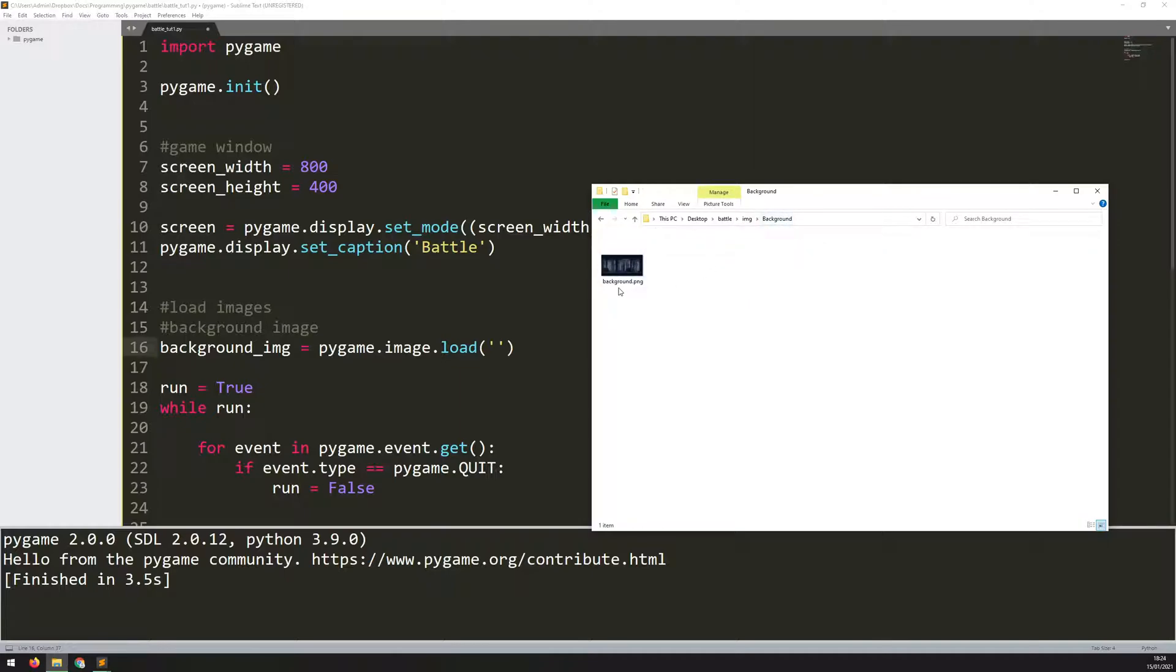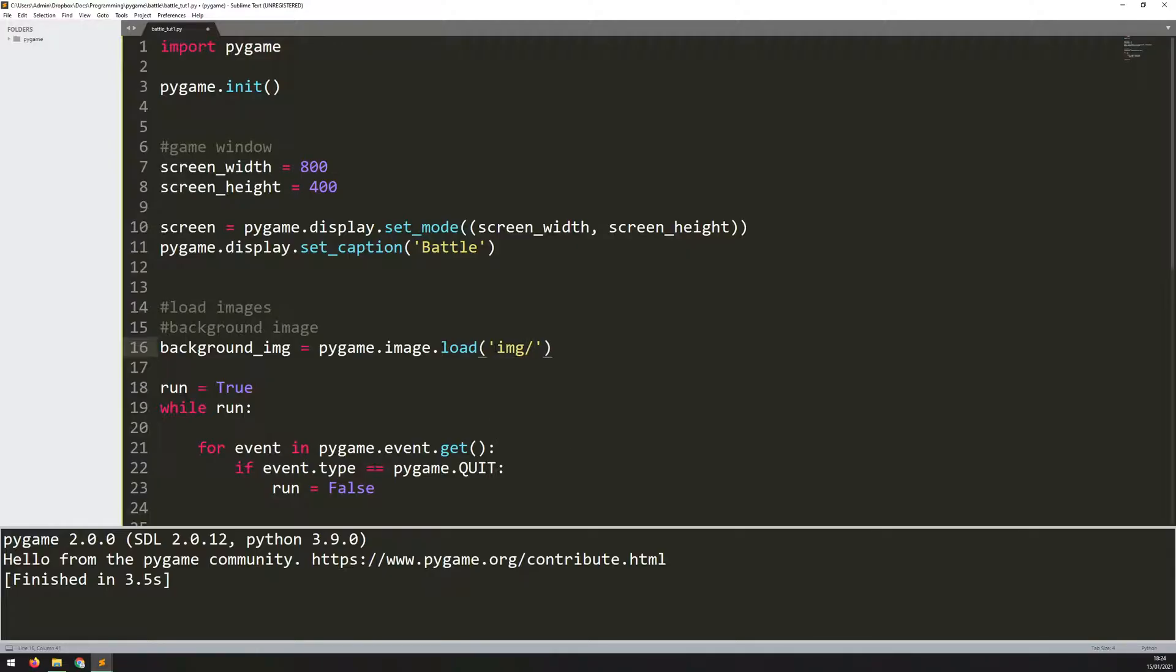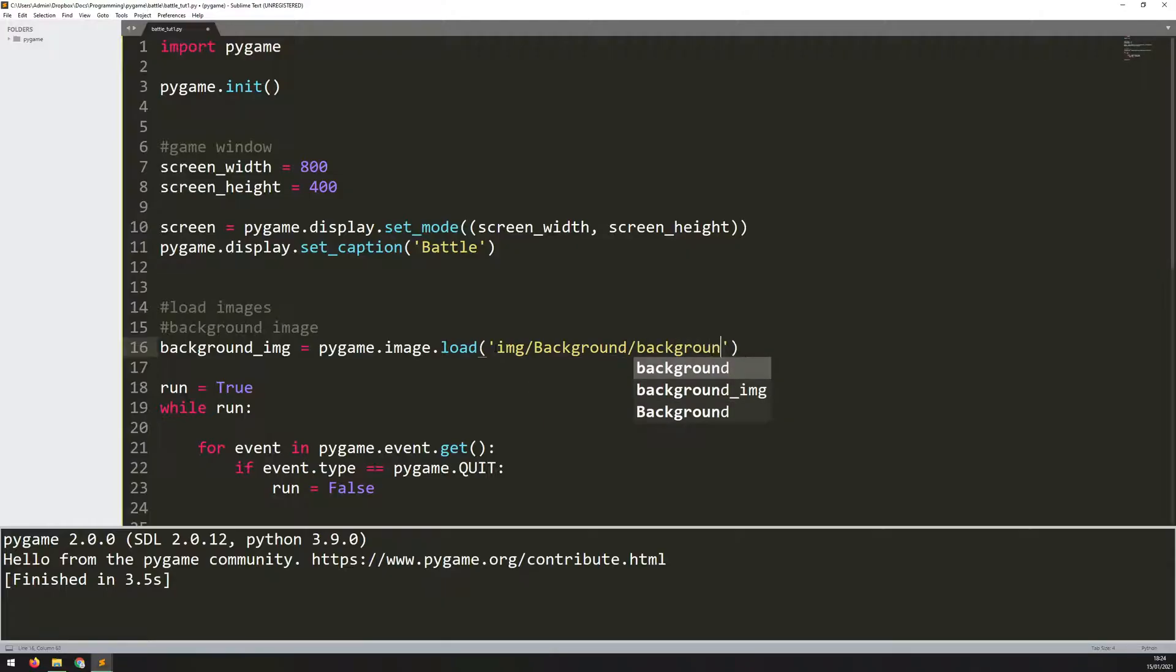The background picture itself is within this subfolder, so I need to make sure I put all of these into the code to get to the right picture. You might have these titled differently, and if you do, make sure you capture that within here correctly. Otherwise, your images won't load. In my case, it was image/background with a capital B, and then the image itself is just called background.png.